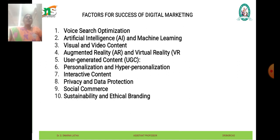The next one is privacy and data protection. With growing concerns around data privacy and security, businesses are prioritizing transparency, consent, and compliance with regulations such as GDPR and CCPA. Building trust with consumers by safeguarding their privacy and respecting their preferences is crucial for maintaining brand credibility and loyalty.